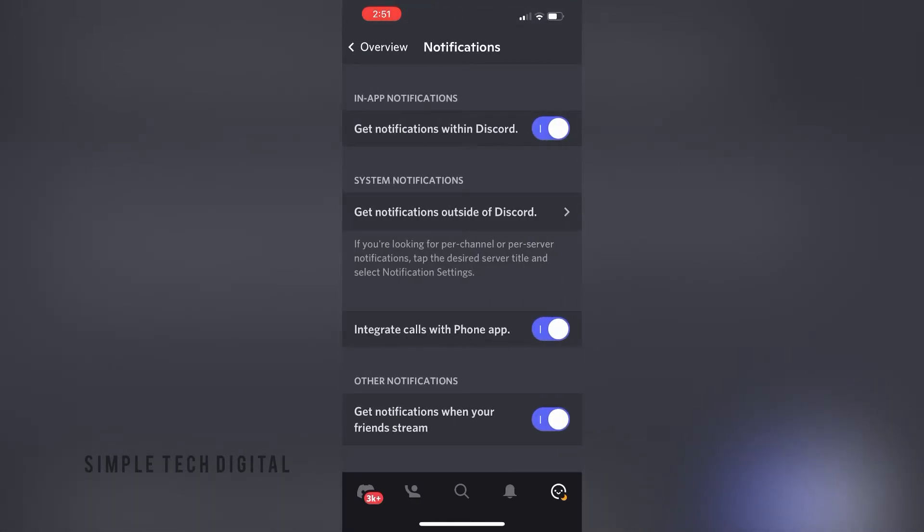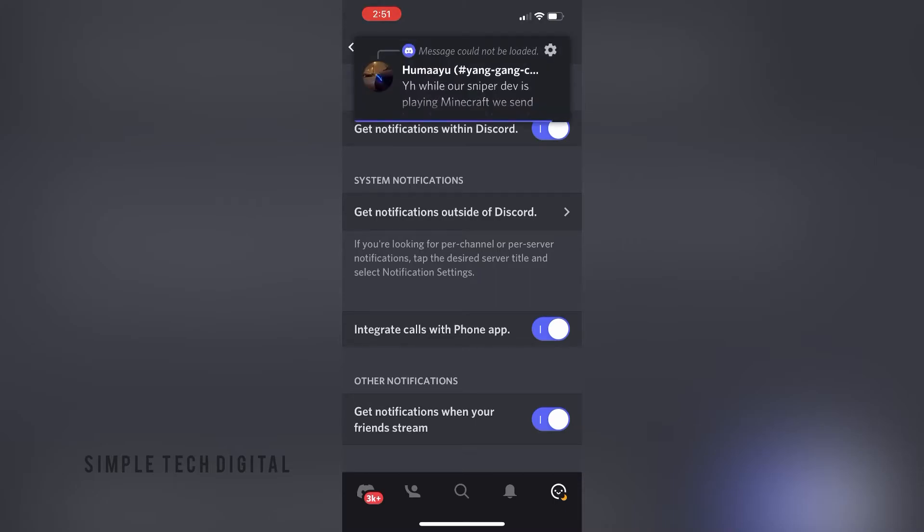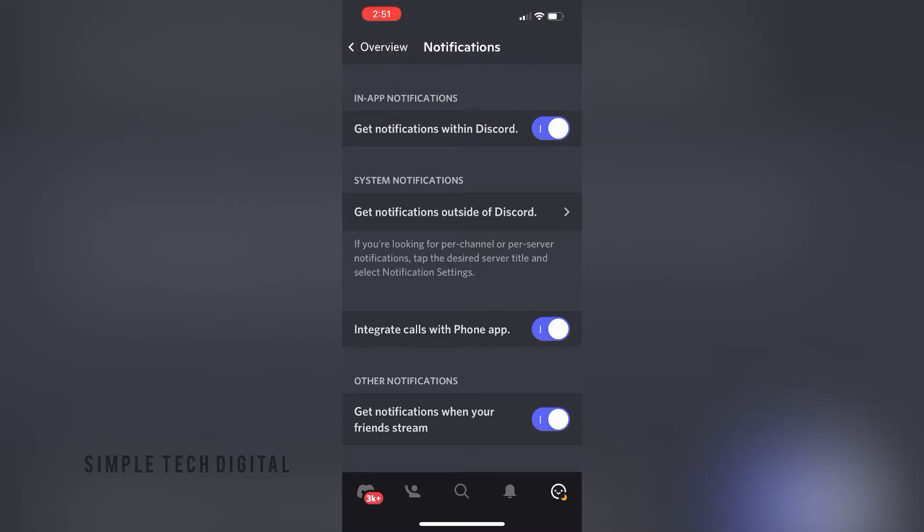Once I click that, I can choose to have in-app notifications on or off. As you can see, get notifications within Discord is toggled on, which means that I will be notified every time I receive a new notification within Discord.